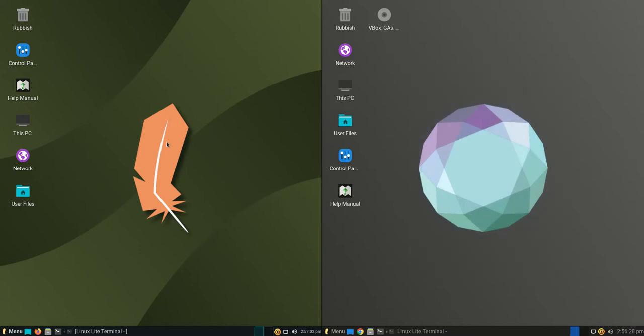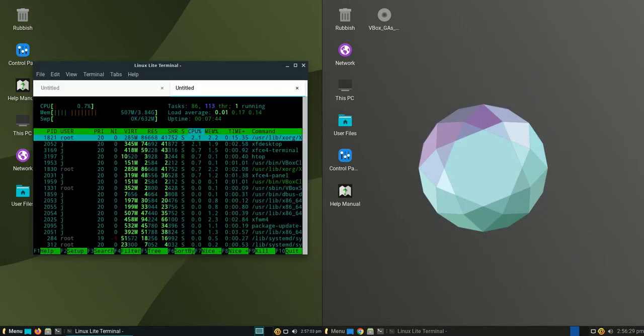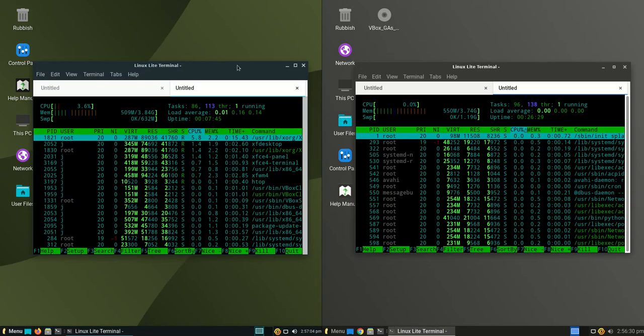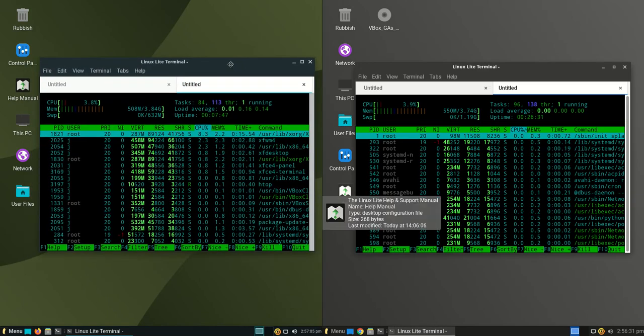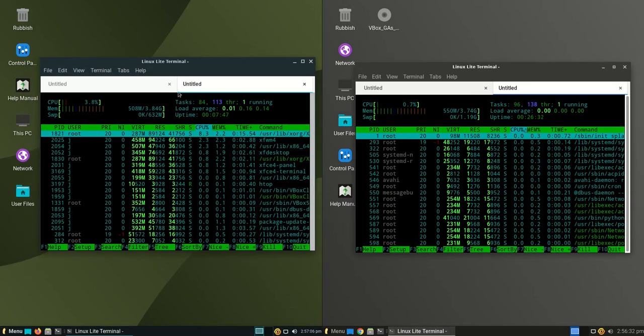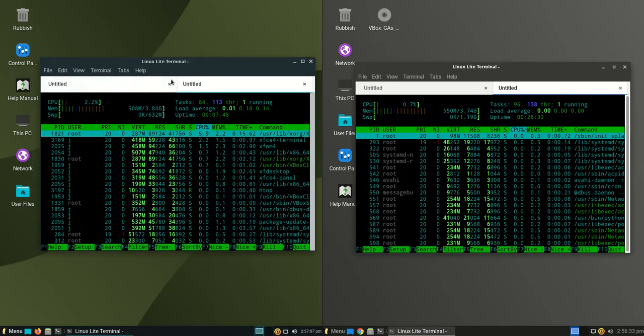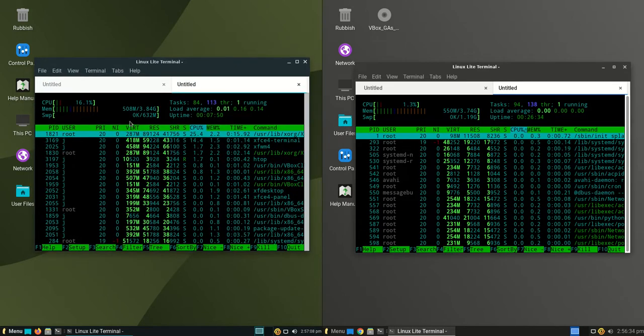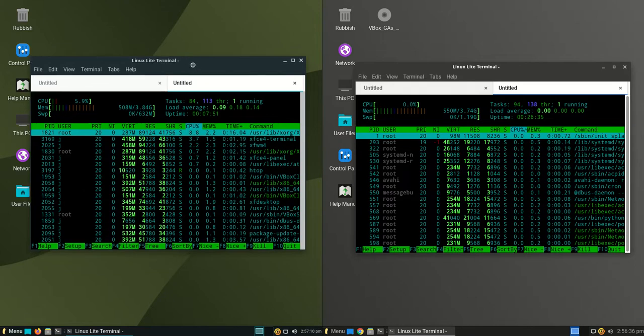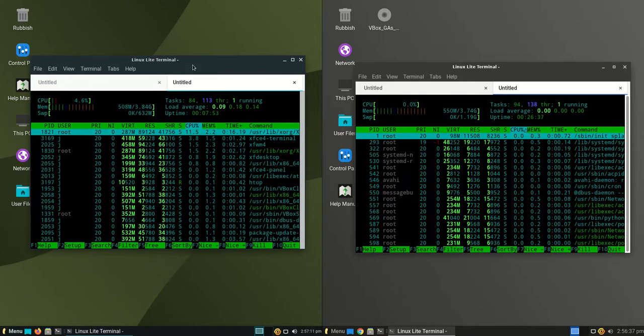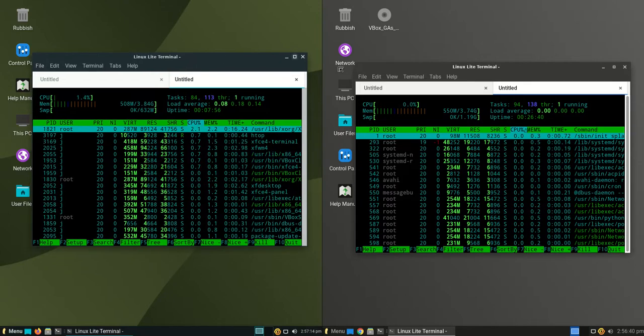So without further ado, I'll load up a terminal for each of these guys here. On the left-hand side, we're running at about 508 megabytes of RAM on boot up. Not too bad, but maybe not too great for something with the title of light in the middle of it there.